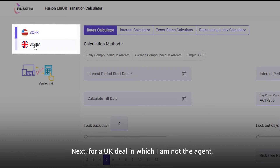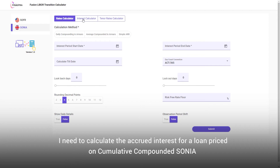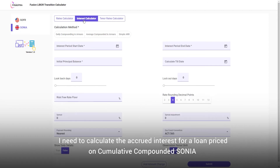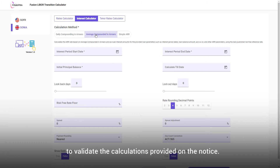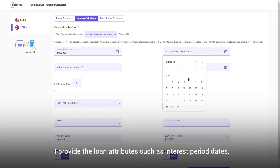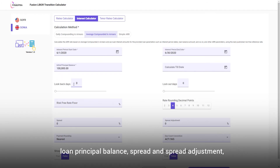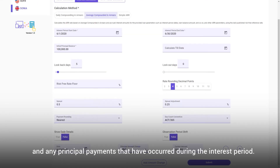For a UK deal in which I am not the agent, I have received a lender's notice from the agent. I need to calculate the accrued interest for a loan priced on cumulative compounded SONIA to validate the calculations provided on the notice. I provide the loan attributes such as interest period dates, loan principal balance, spread and spread adjustment, and any principal payments that have occurred during the interest period.